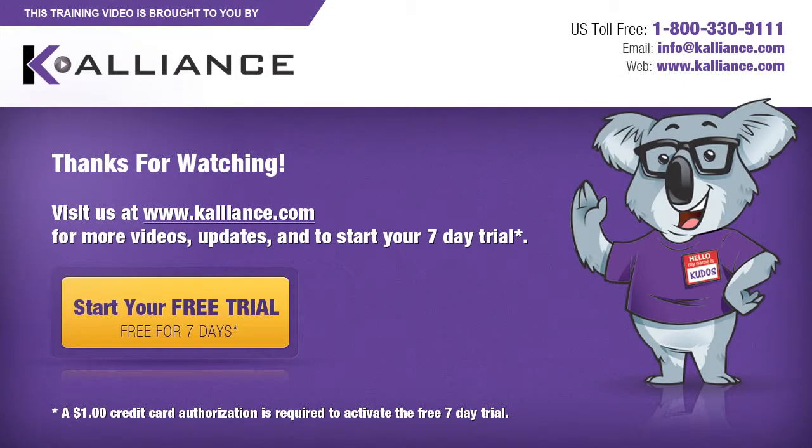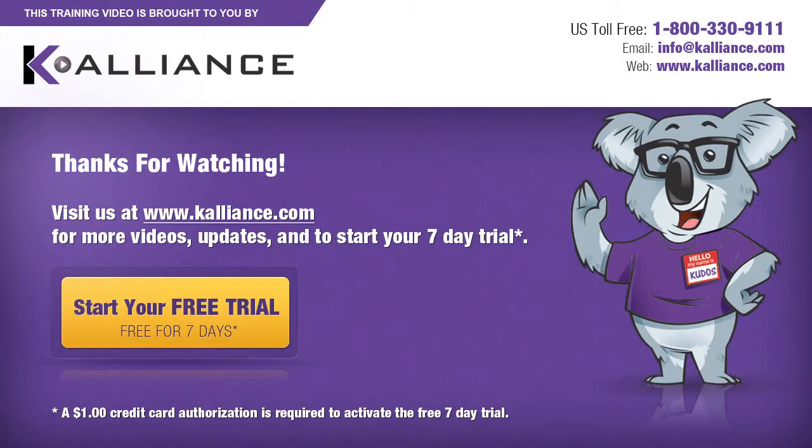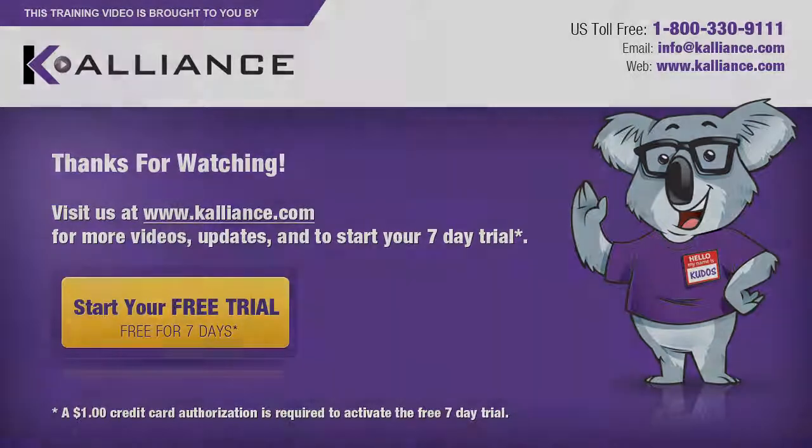We hope you enjoyed this preview video. Please click on the like button below if you did and subscribe to our YouTube channel. Be sure to visit us at www.kalliance.com to sign up for your free seven day trial today. You could learn a lot in a week.